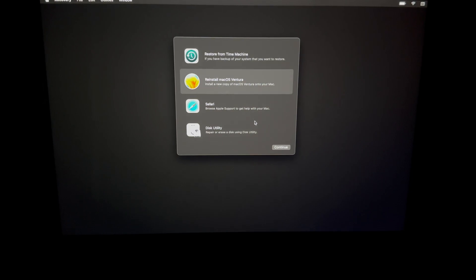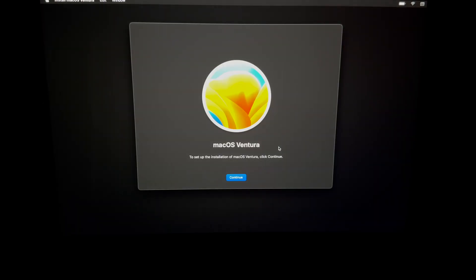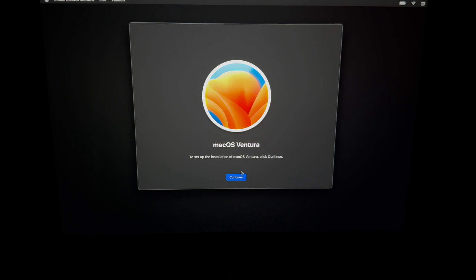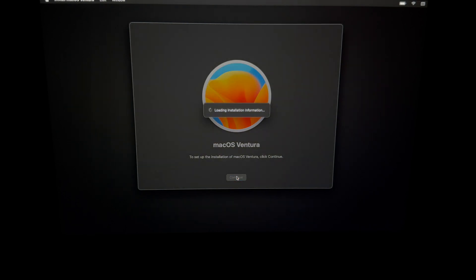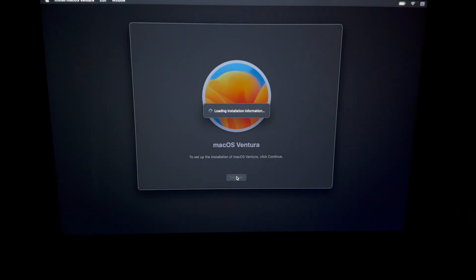So we can go ahead and reinstall it. You do have to do this even if you're selling it, by the way. We're not activating it at this point with any Apple ID. We're just installing the macOS.